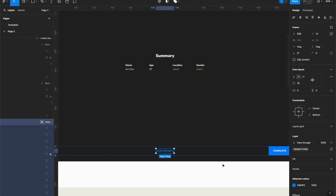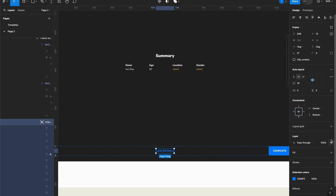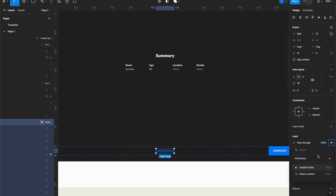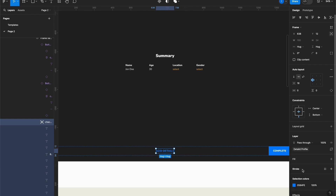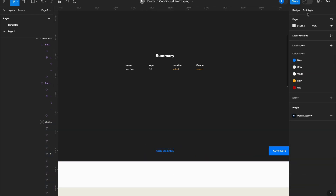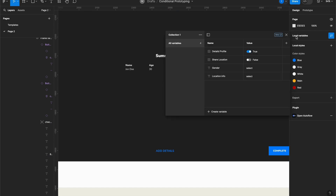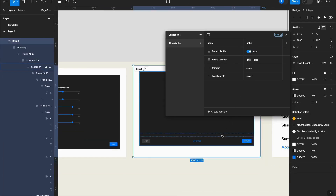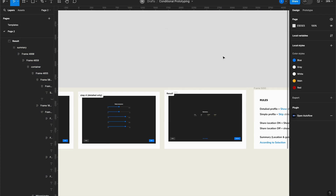And last but not least, I want to make this 'Add Details' button available only for those who select detail profile. I have this eye button — the visibility icon. I know it's not very intuitive; I don't know why Figma doesn't make it easier, but it is how it is. You can right-click to see options for variables and I'll select 'Detail Profile'. So since Detail Profile by default is set to true, this button will be visible. But let me show you what happens if I go to Local Variables and set Detail Profile to false — as you can see, it vanishes. I'll bring it back, and now let's test if everything is actually working.